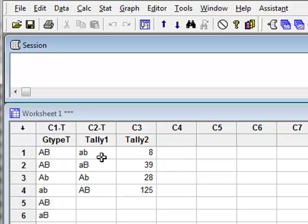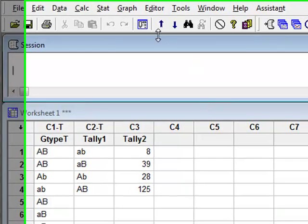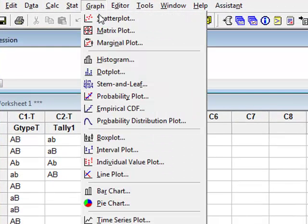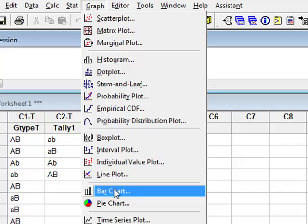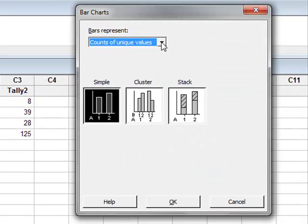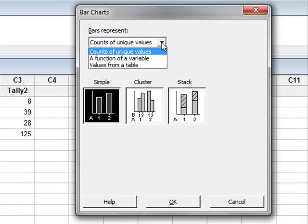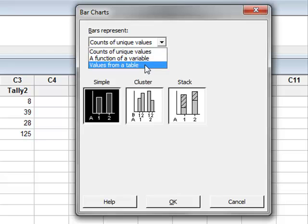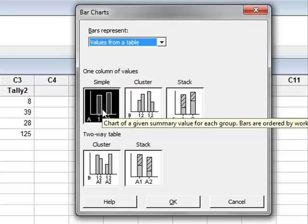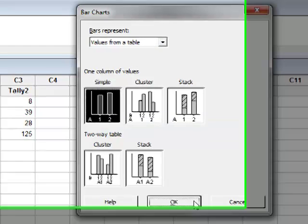We can still display this data in this summarized form. For example, if we go back to Graph, Bar Chart, now we would want to take values from a table. And again, using a simple bar chart, we click OK.